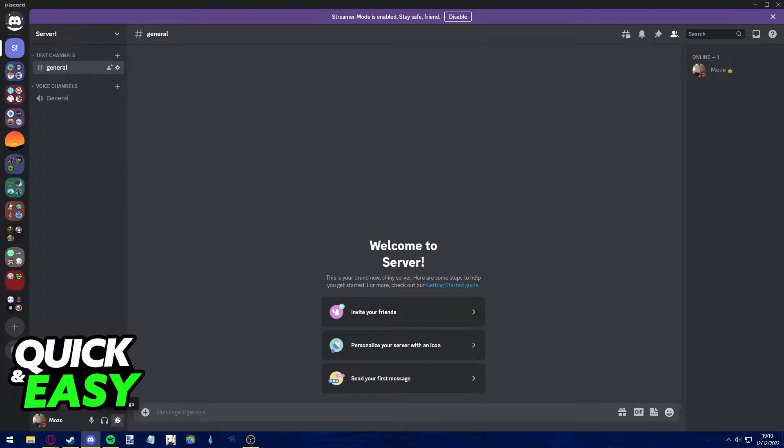to your user settings and going into connections. After you make sure that your Discord and Spotify accounts are properly connected, you can join the voice chat where you want to play Spotify.